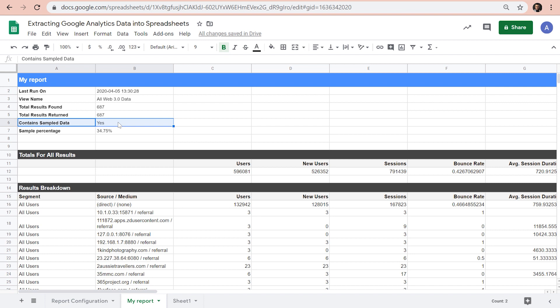In this case, we can see that the numbers are being extrapolated based on less than 35% of the actual available data. In the final section of this tutorial, I will show you how we can try to eliminate the effect of data sampling in our reports.